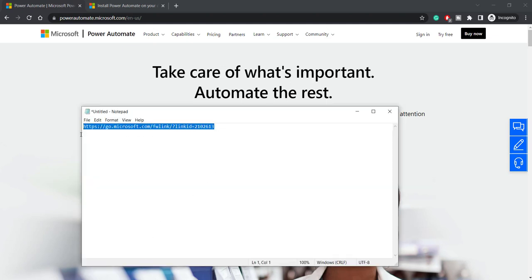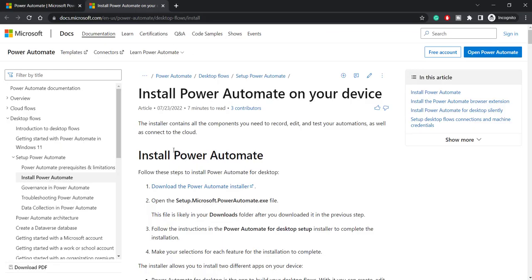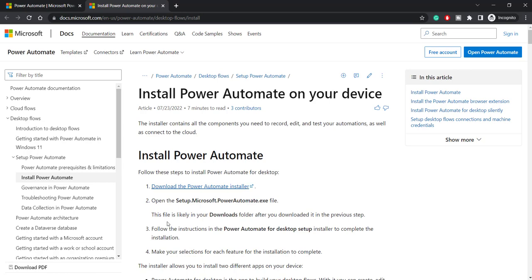You can visit this link and the setup file will be downloaded on your machine. I'll mention this URL in the description below or else you can go to docs.microsoft.com and directly click on this link.